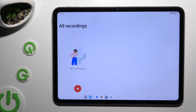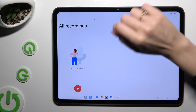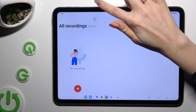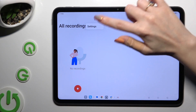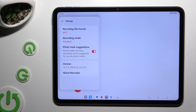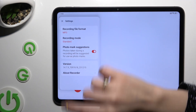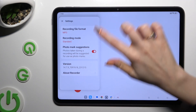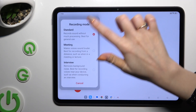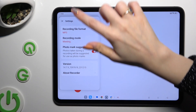Before recording, tap on those three dots at the top and select Settings. Then manage all of those however you want to, and when you're finished, go back.